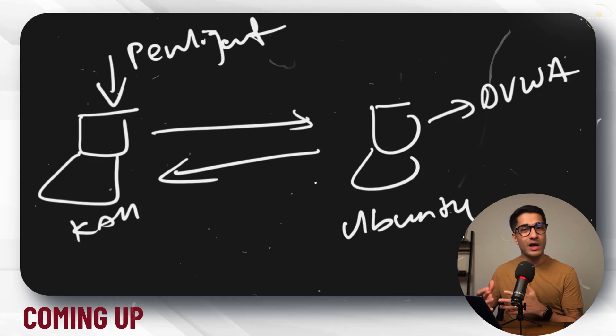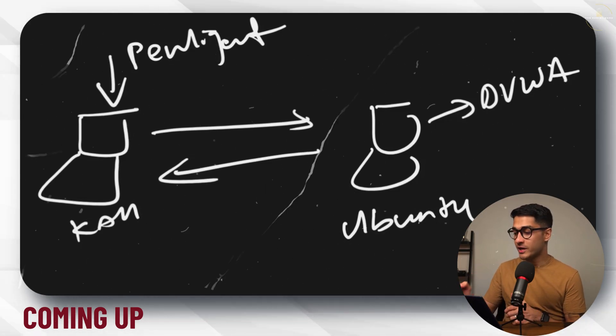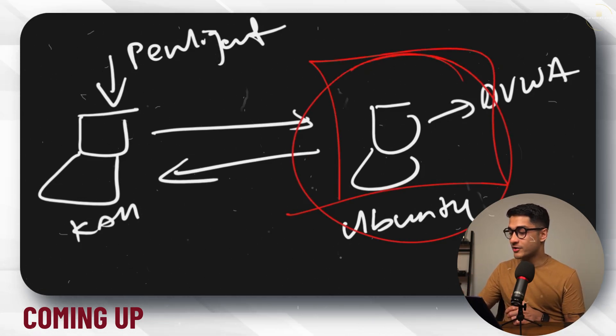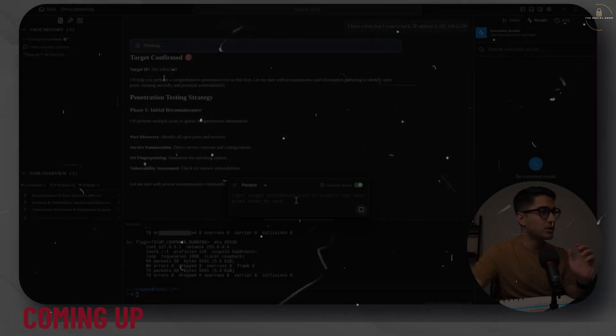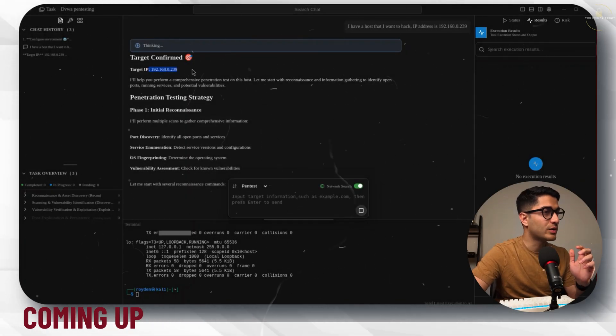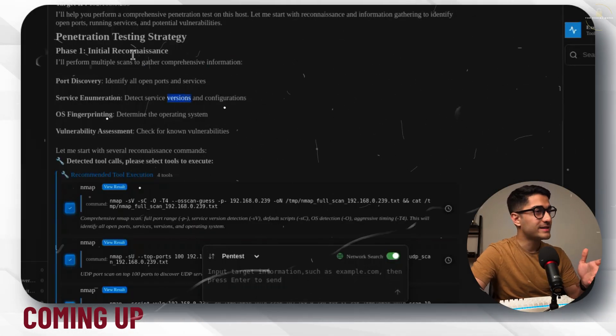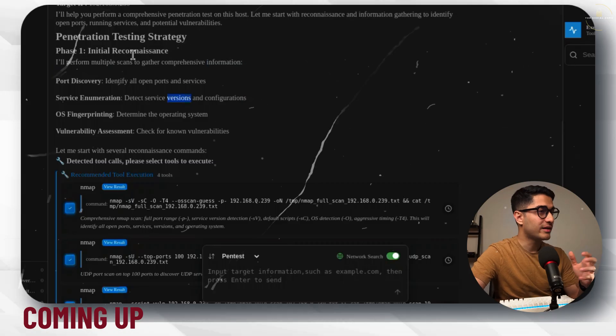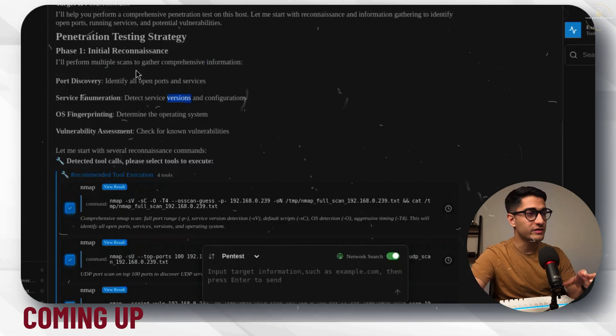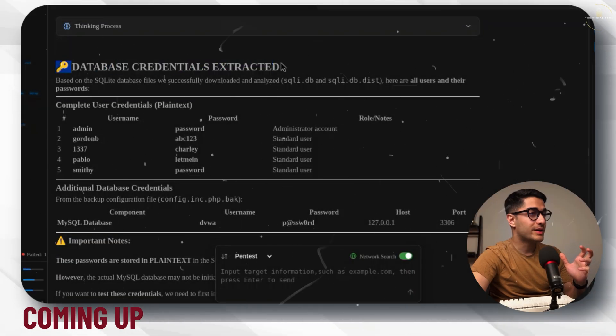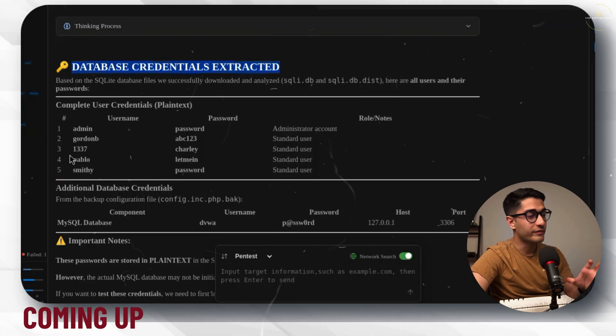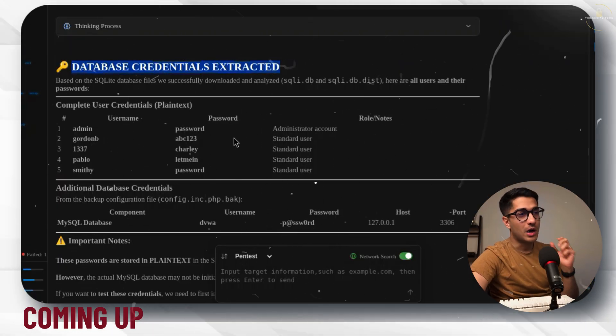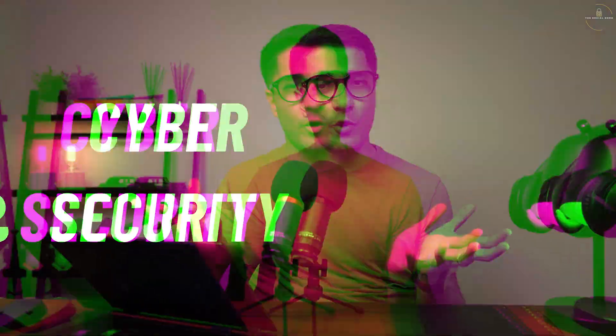We will use our Kali machine and Penlegent AI to penetrate our Ubuntu machine. The target is confirmed as 192.168.0.239 and it's come up with a pen testing strategy. Phase one is the initial reconnaissance phase. I now get the database credentials extracted with all the usernames and their passwords along with what is the role of artificial intelligence and cyber security.